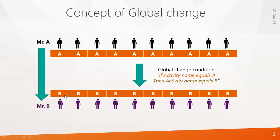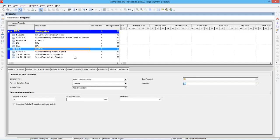Same way you can do this global change for resource assignment. Let's say Mr. A is working for all these activities. If you want to change it to Mr. B instead of changing it one by one, you can change it in one shot using global change. So we will see how global change works in Primavera with an example.